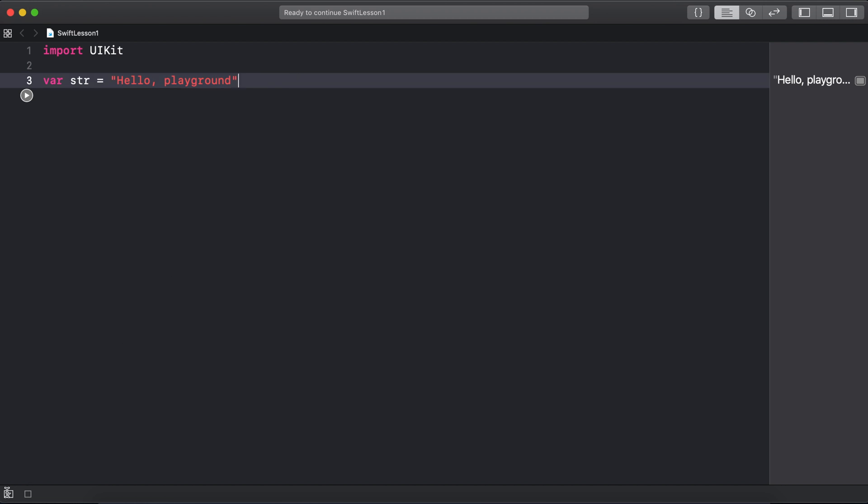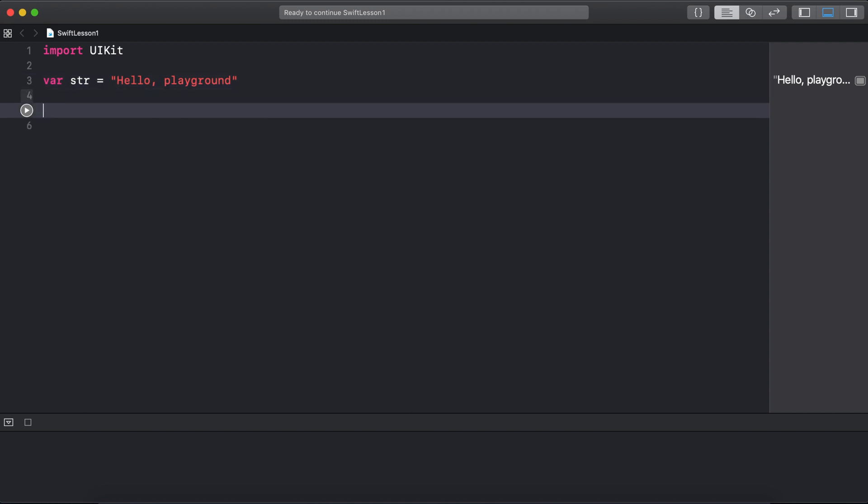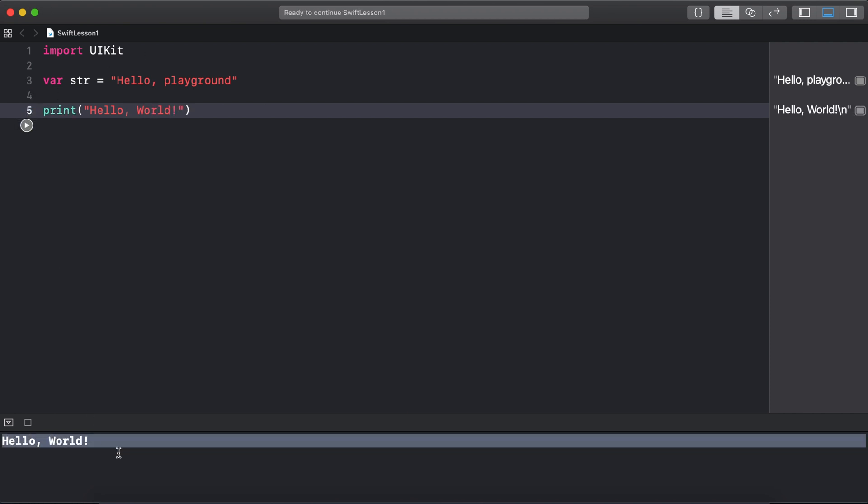There's also a console at the bottom where we can see the results of anything we print in playgrounds. So if I write 'print hello world' and hit run, you can see it prints the text 'hello world' to the console.